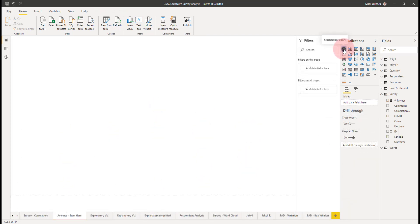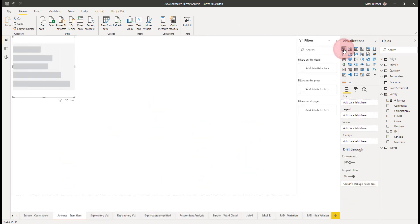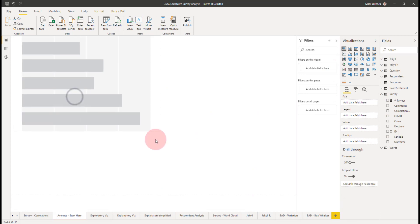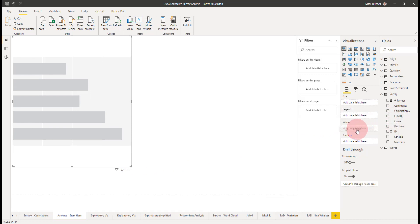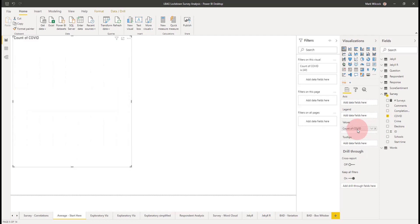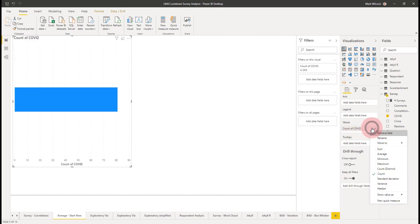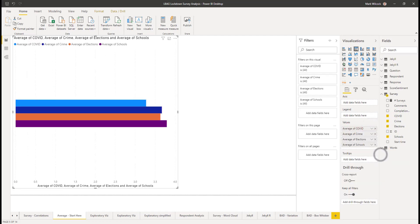Now we'd like to ask, what was the average rating for each of those questions? And here we come up against a problem. The best way that we can do this is if we take each of the questions and put them in the values field. Here's COVID. Instead of count, I'm just going to make it an average. And I've just done the same for crime, elections and schools. Now we have our chart.